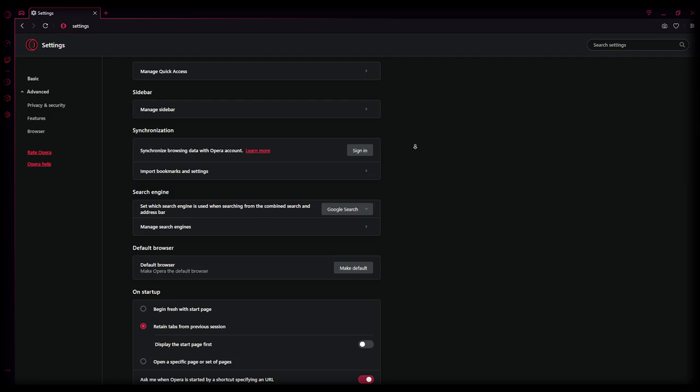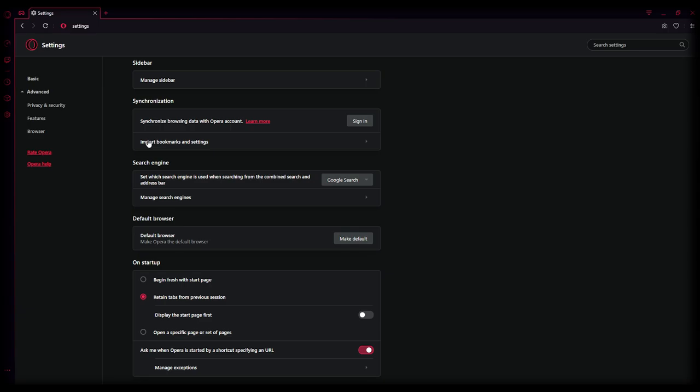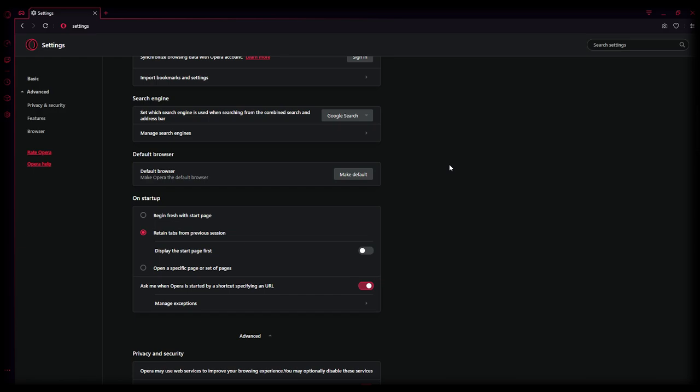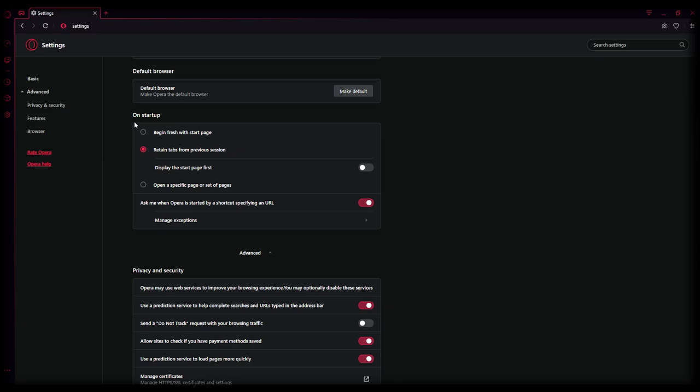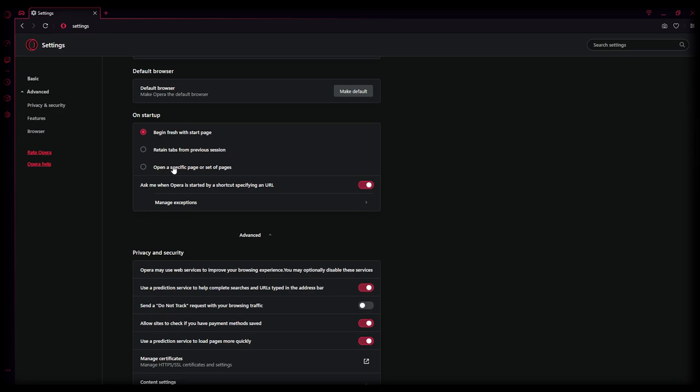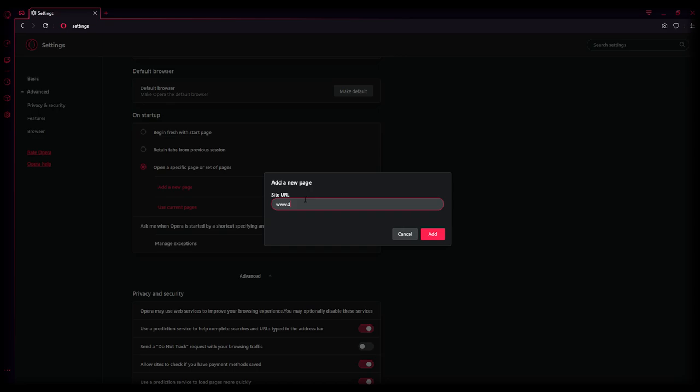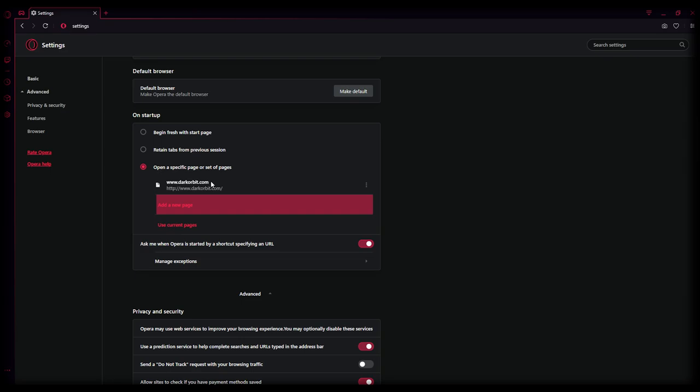Search engine can stay Google. I just use Google Chrome when I am, for me this browser is only for Dark Orbit. Now we don't want this to be our default browser. On startup, I would like to use begin fresh. Wait, open a specific site and I will just type Dark Orbit. When I start the browser, I would like to start with Dark Orbit.